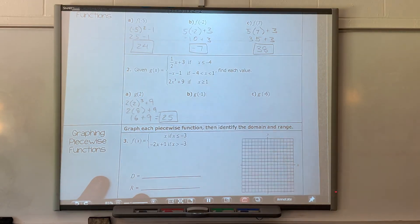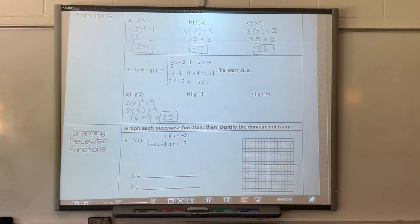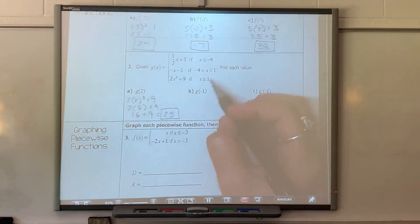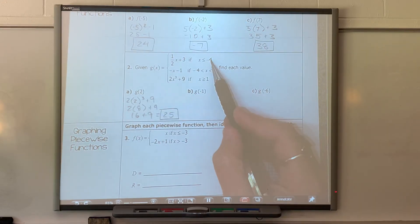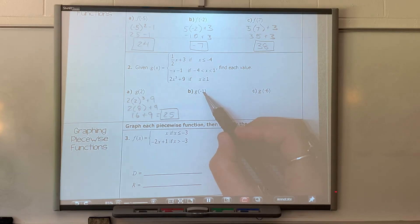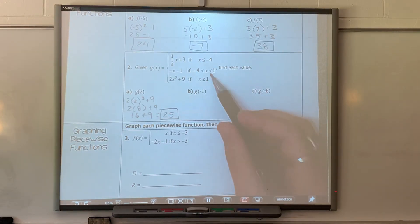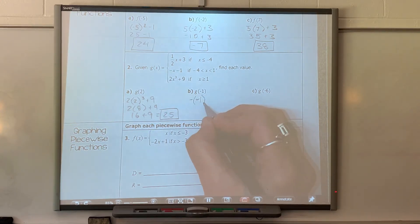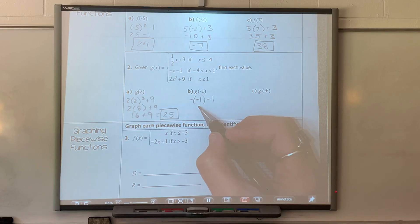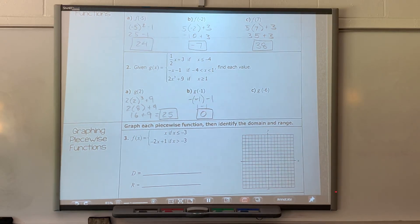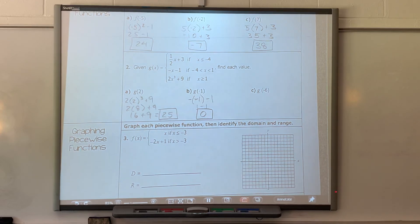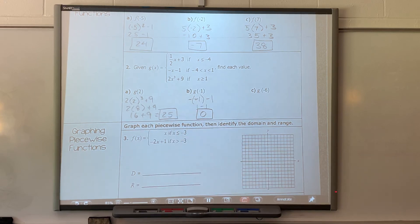G of negative one — where is this going to be? The second function. So I've got negative negative one minus one. Negative negative one gives you positive one, so I have one minus one, which is zero. You realize what you're doing here — you're just getting an ordered pair that lies on this equation.